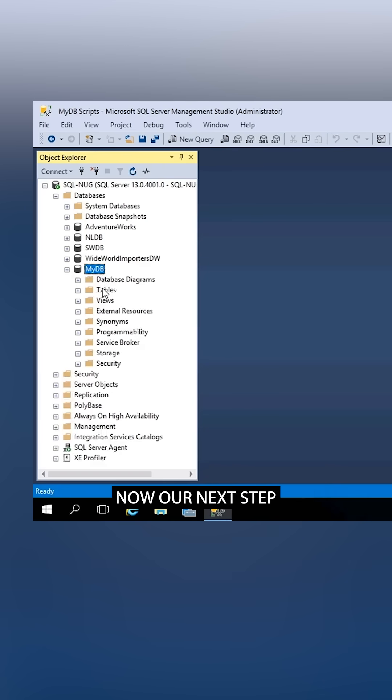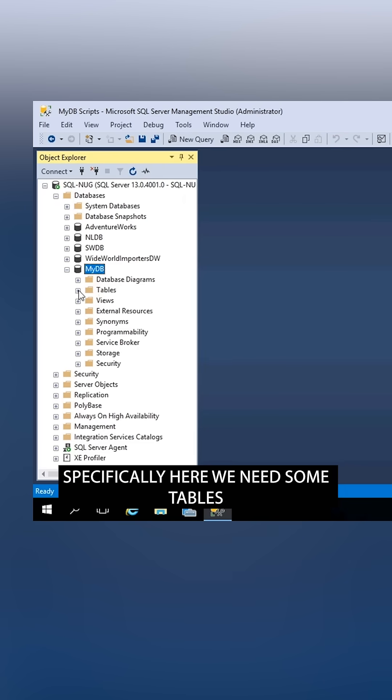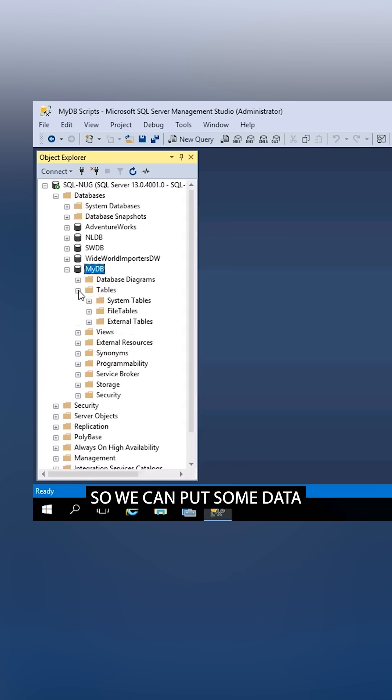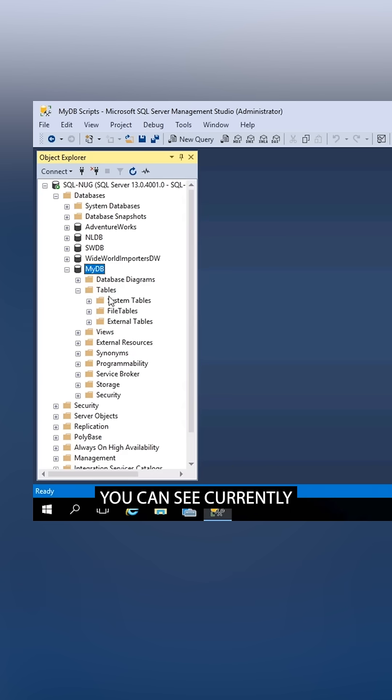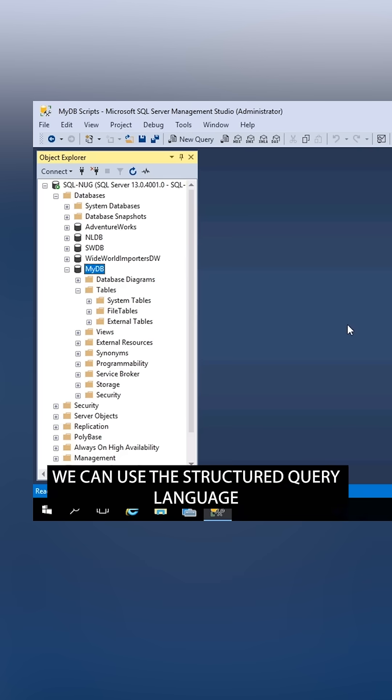Now our next step is to create some database objects. Specifically here, we need some tables, so we can put some data inside of this database. You can see currently there are no tables inside of here, and there are a couple of ways to do this.